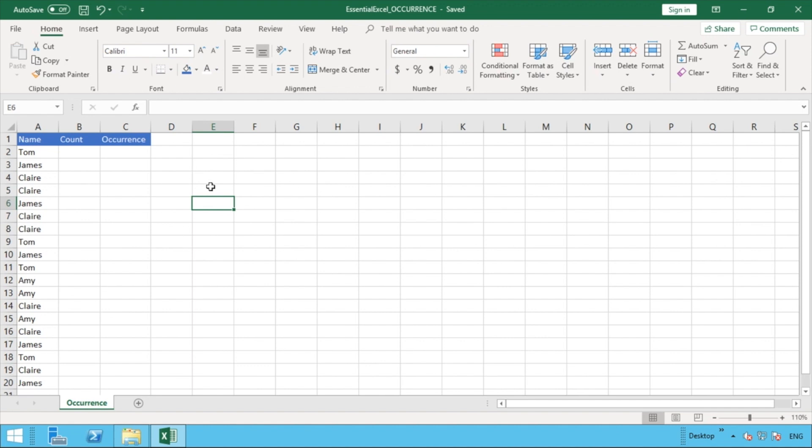So we've got some data here, simple names or a list of names in column A and you can see there's four different names. We've got Tom, James, Claire and Amy and they're just appearing multiple times in there. So as you can see those are duplicates.